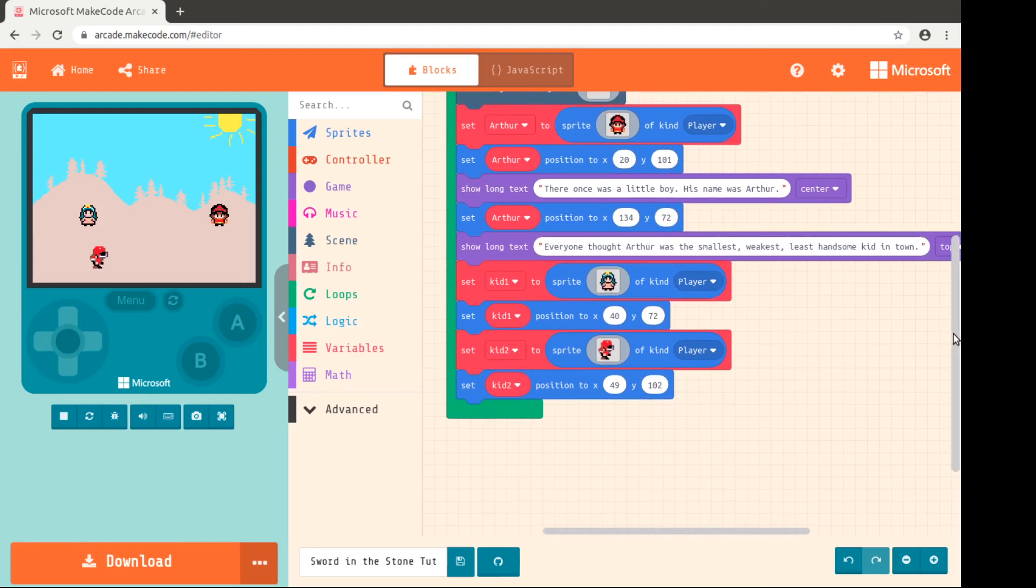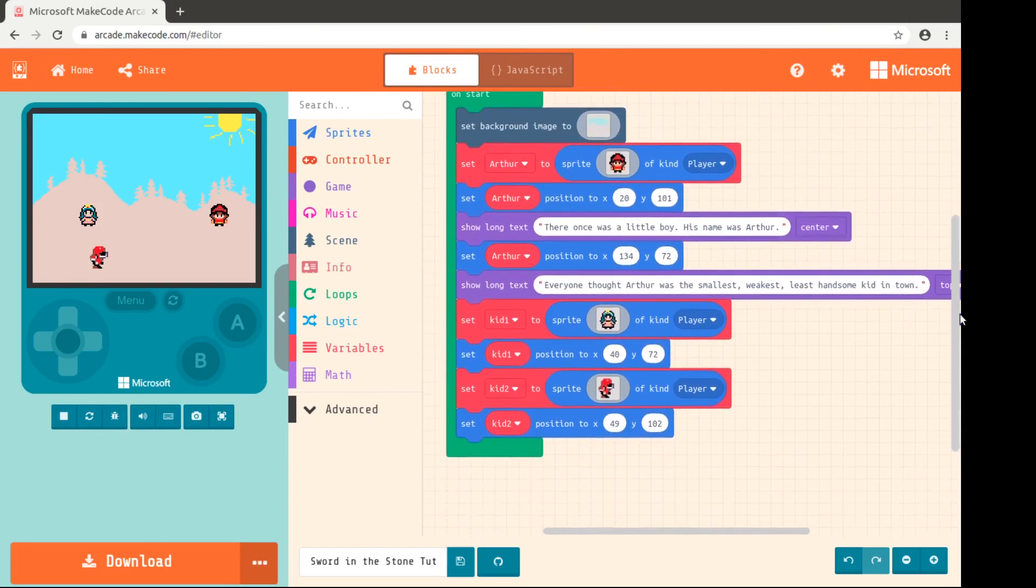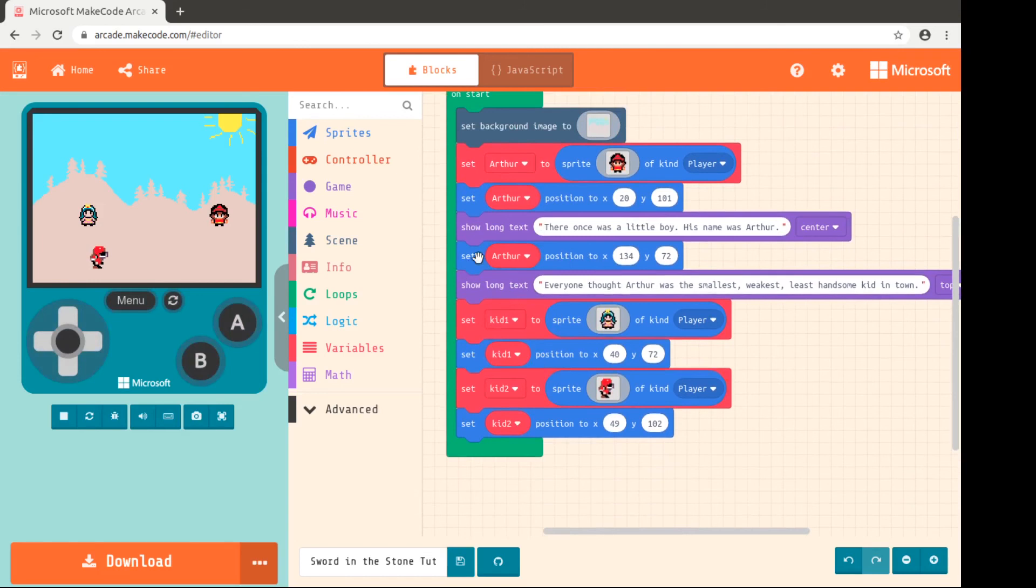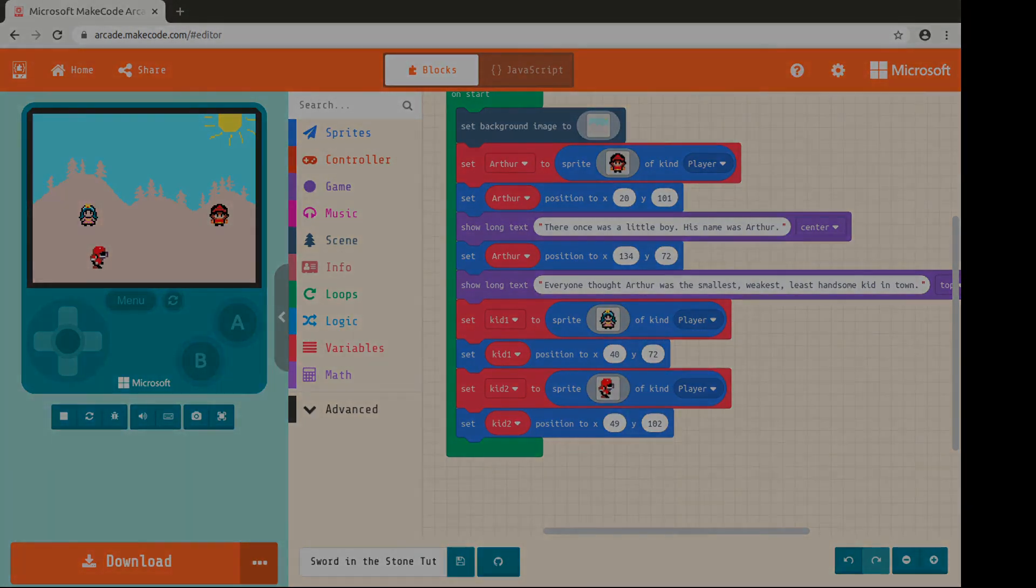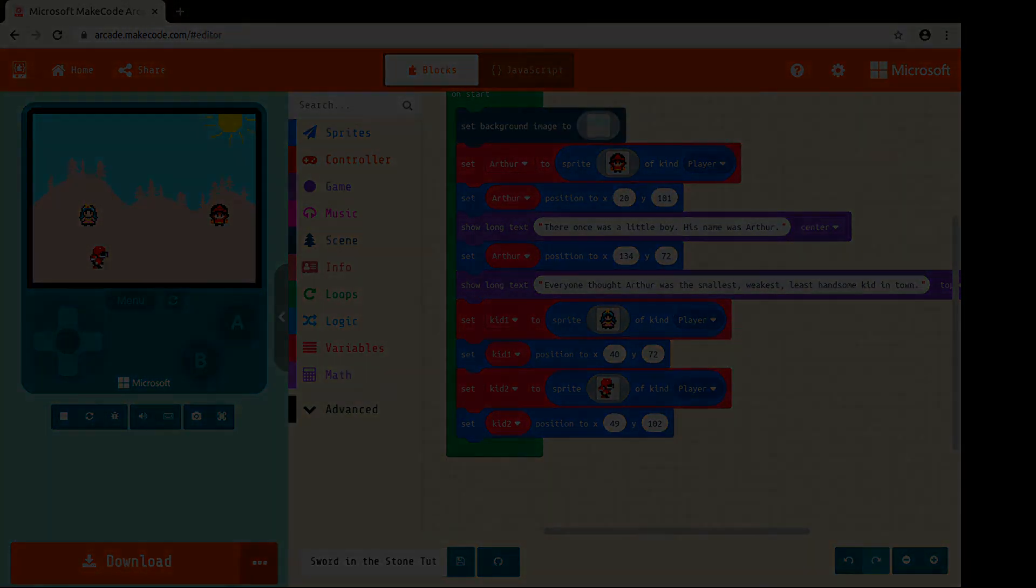And again, we'll stop here for now, but we've seen how to add more sprites, more images. We've seen how to add multiple things in order. And then we're going to start looking at some of the fun things like adding effects here in the next tutorial. So stay tuned.